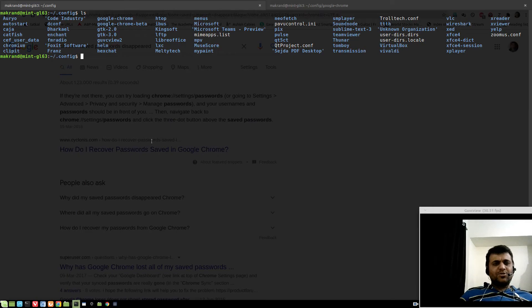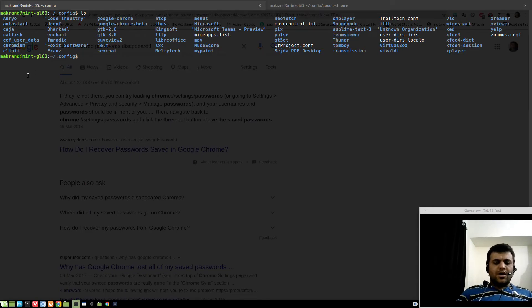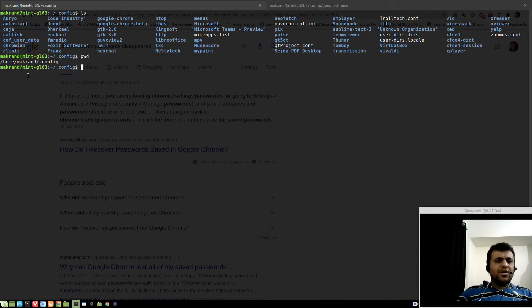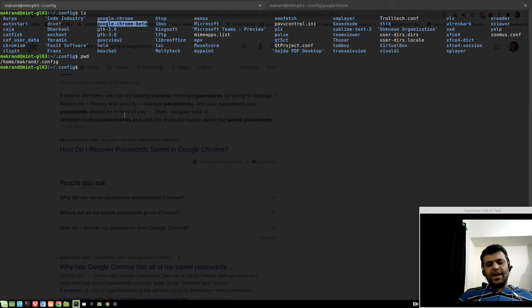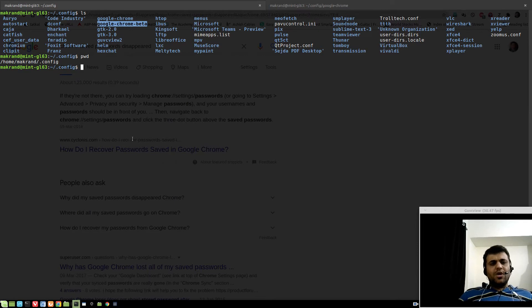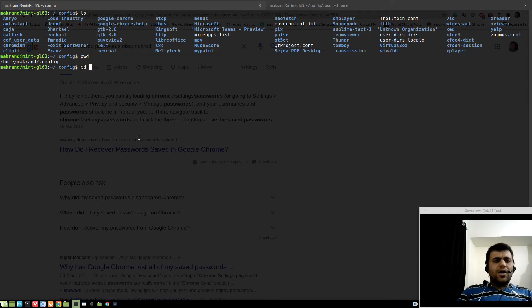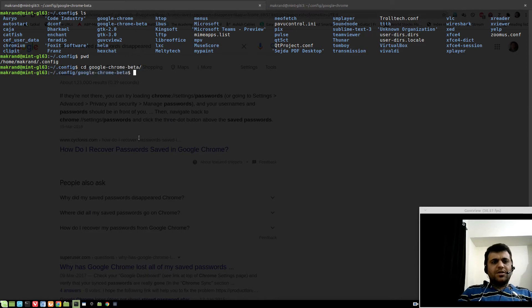So the simple solution here is you need to go to your home user .config folder. There you will have, if you have beta and stable installed, two folders for Google Chrome. Let me go to Google Chrome beta because that's where I'm facing the issue.